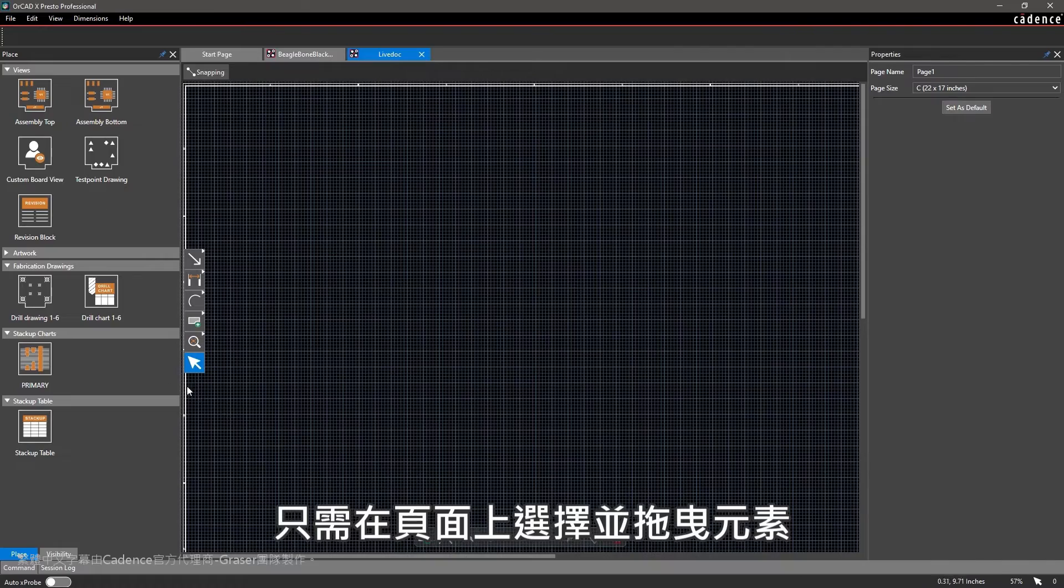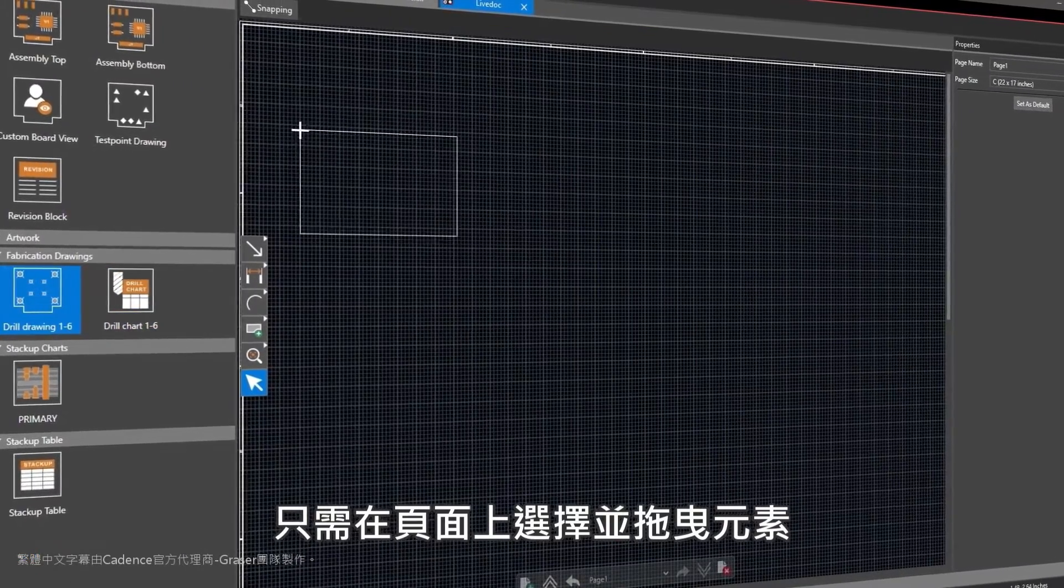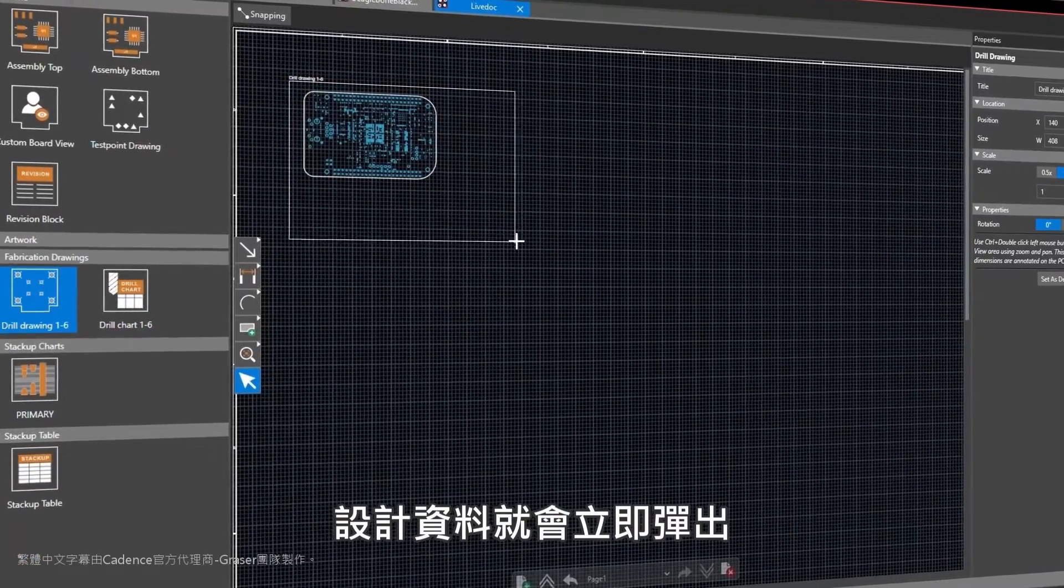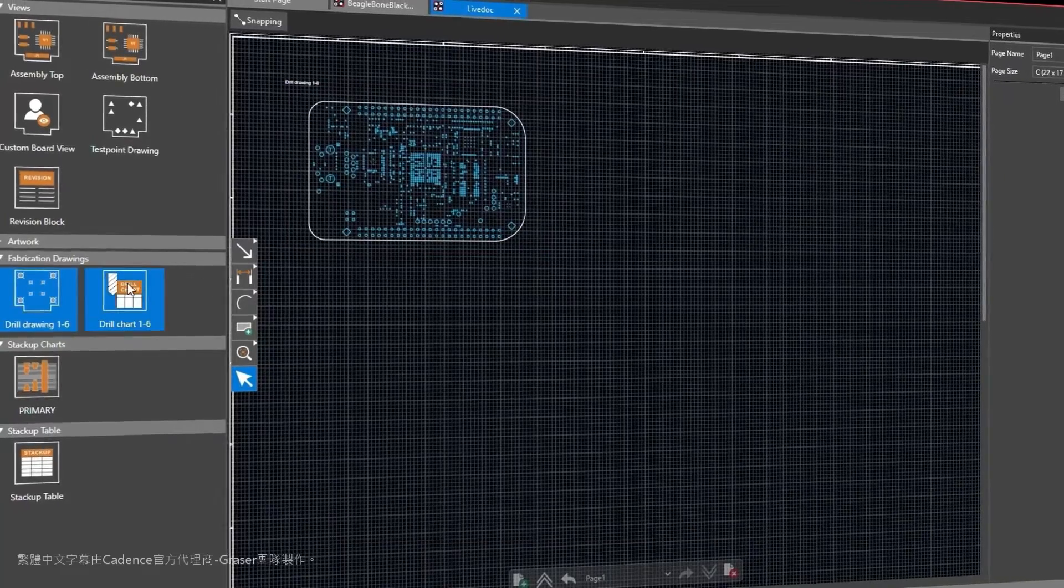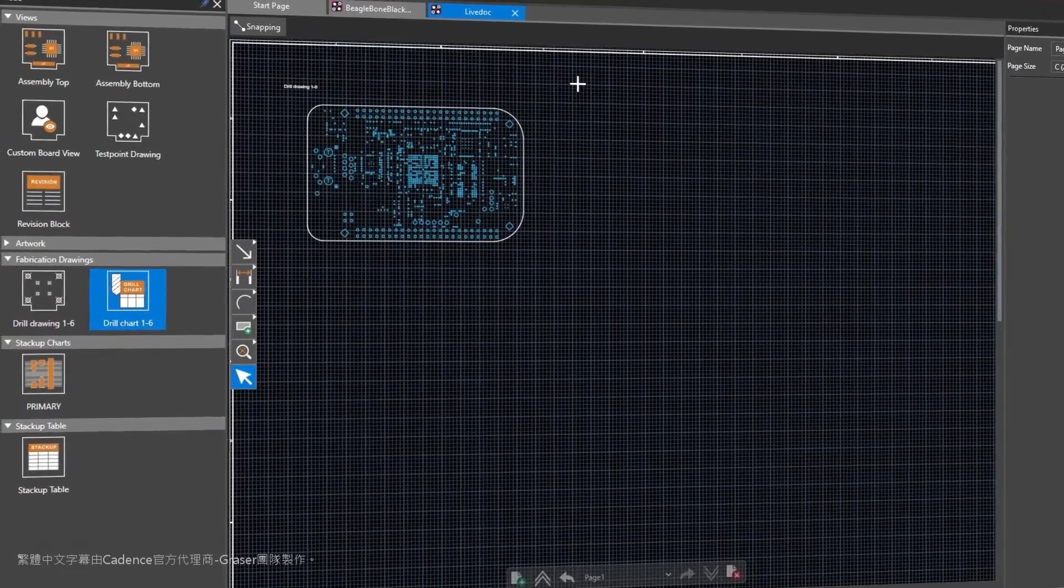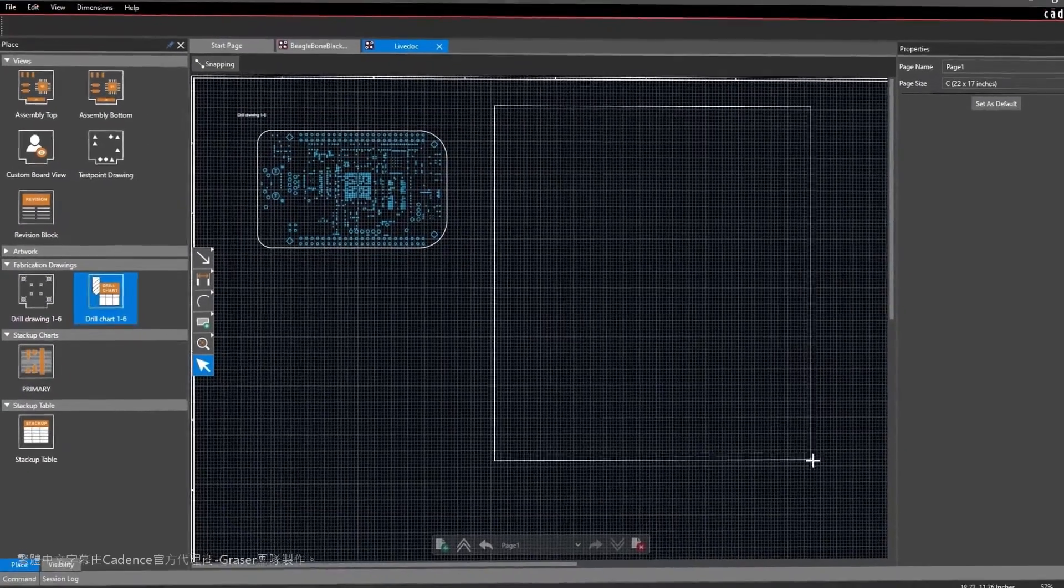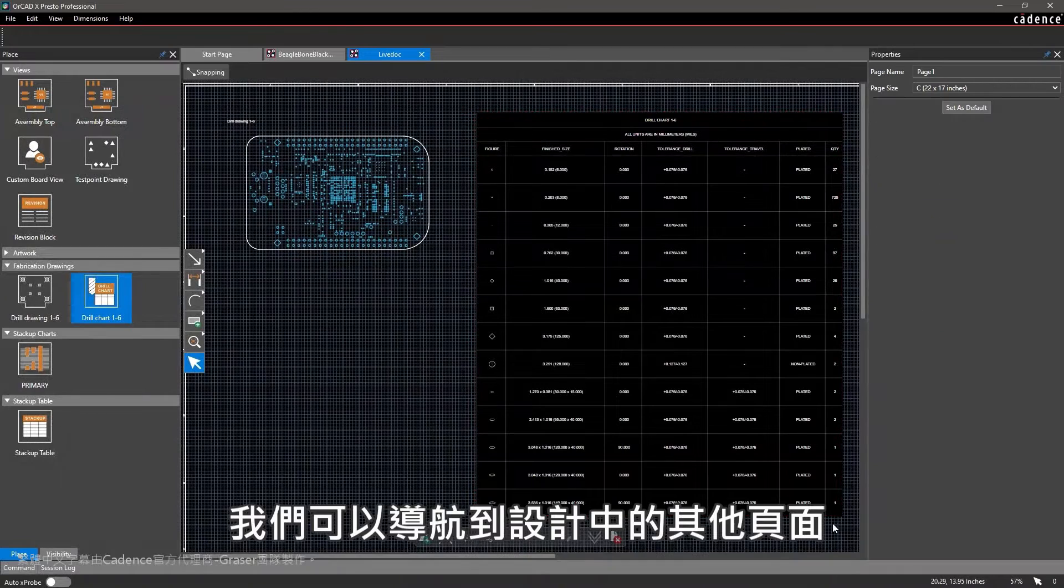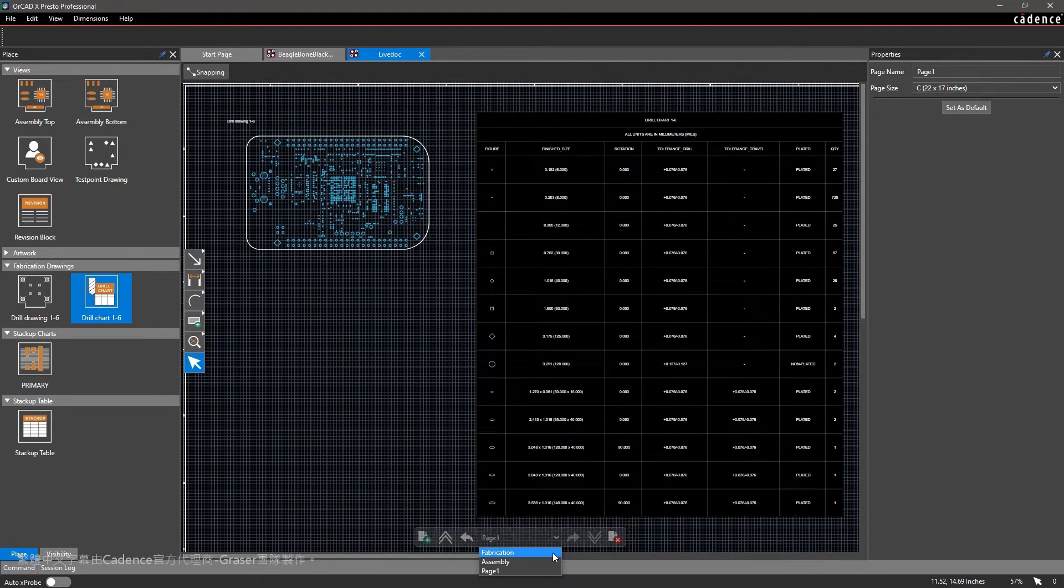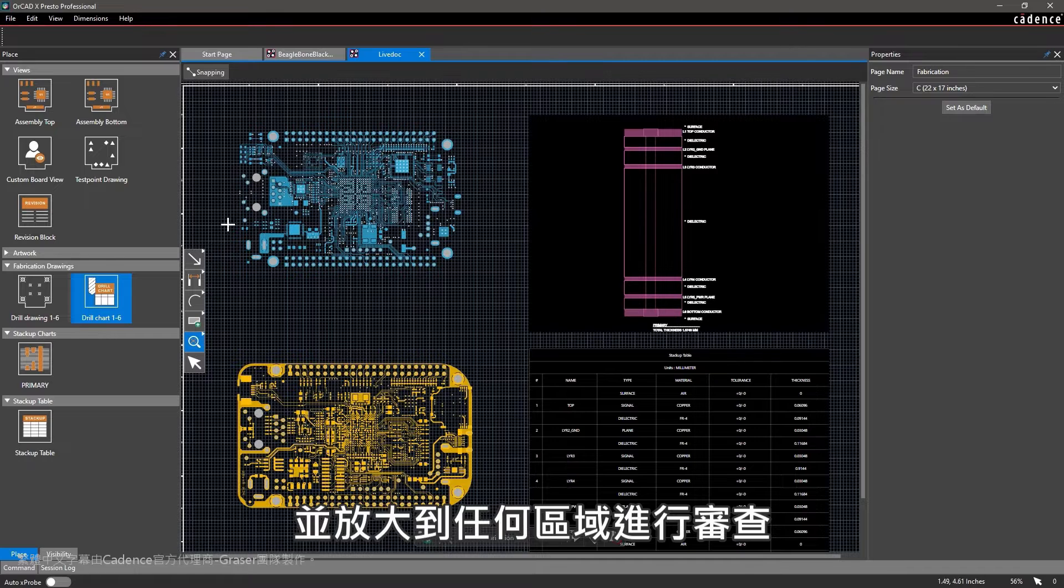Simply select and drop elements on the page and your design data populates instantaneously. Navigate to the other pages in your design and zoom into any areas for review.